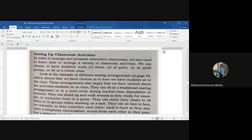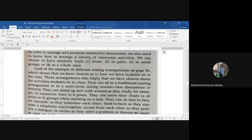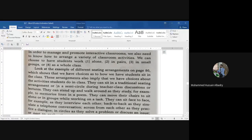We can divide students into small groups or work as a whole class. Look at the example of different seating arrangements on page 86. We will see these different seating arrangements, which shows that we have choices as to how students sit in the class. These arrangements also apply to the activities students do in class.